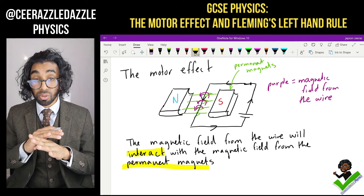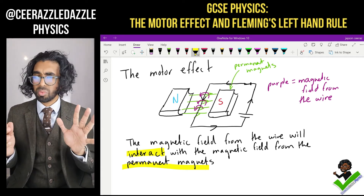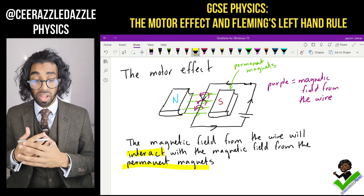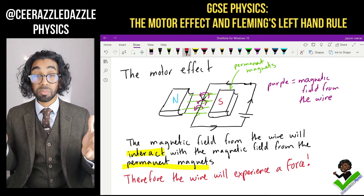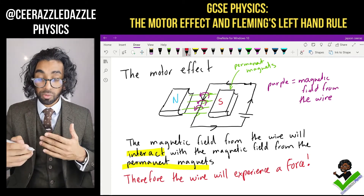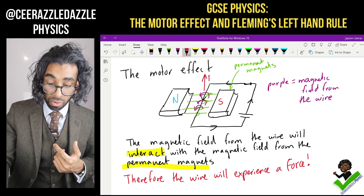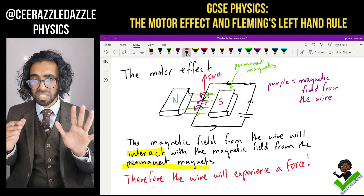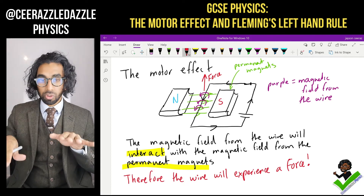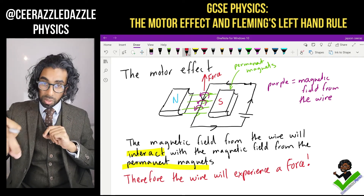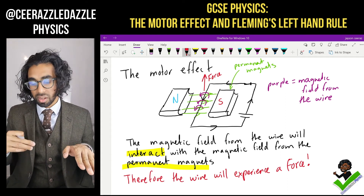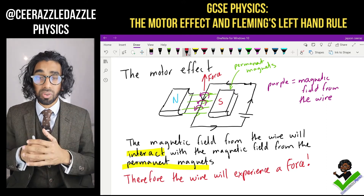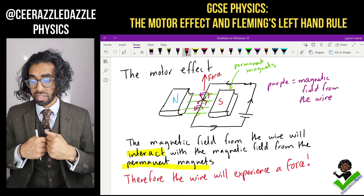Both of those fields will interact with each other. When two magnetic fields interact, it's going to cause a force to be experienced. So this wire will experience a force and actually move — specifically, the wire will experience a force upwards. Only that part of the wire within the magnetic field will move upwards. So current through the wire causes its field to interact with the permanent magnet's field, producing an upward force.